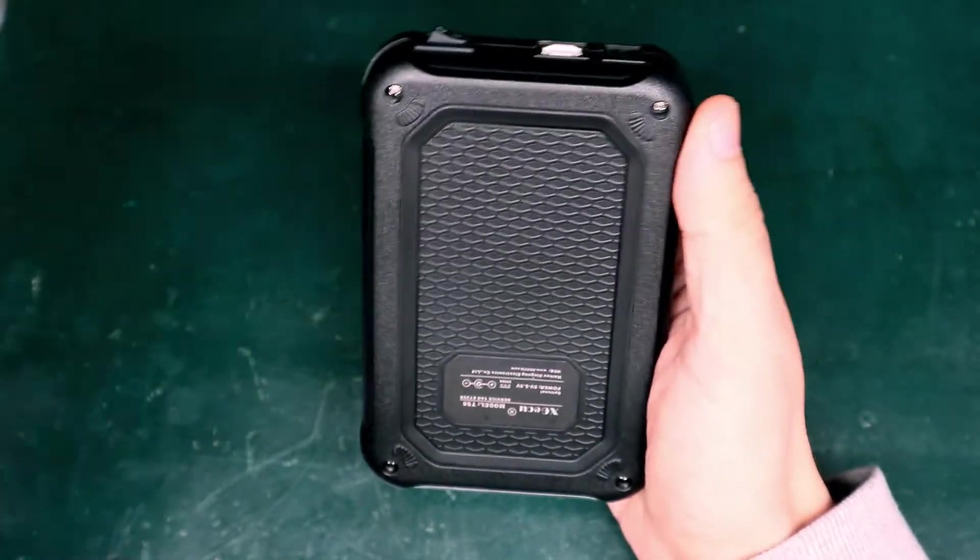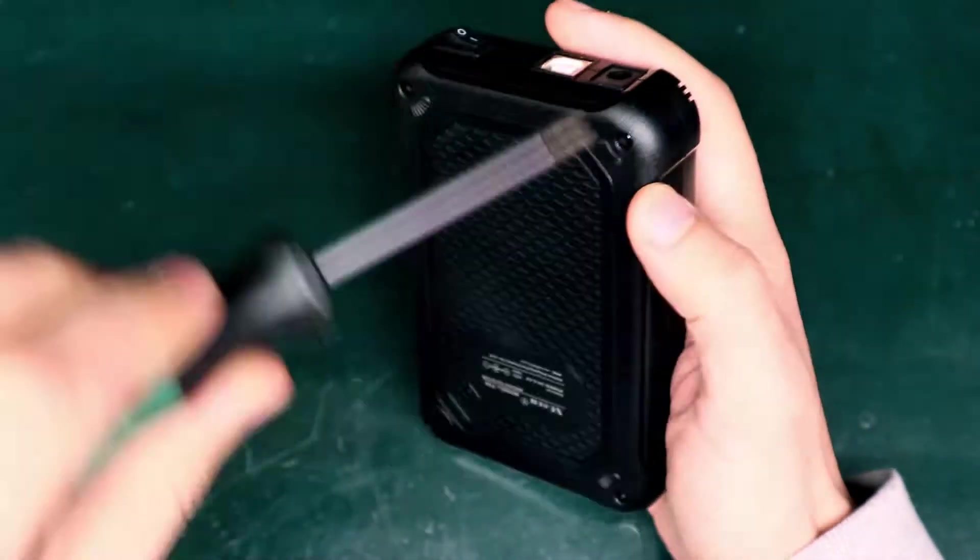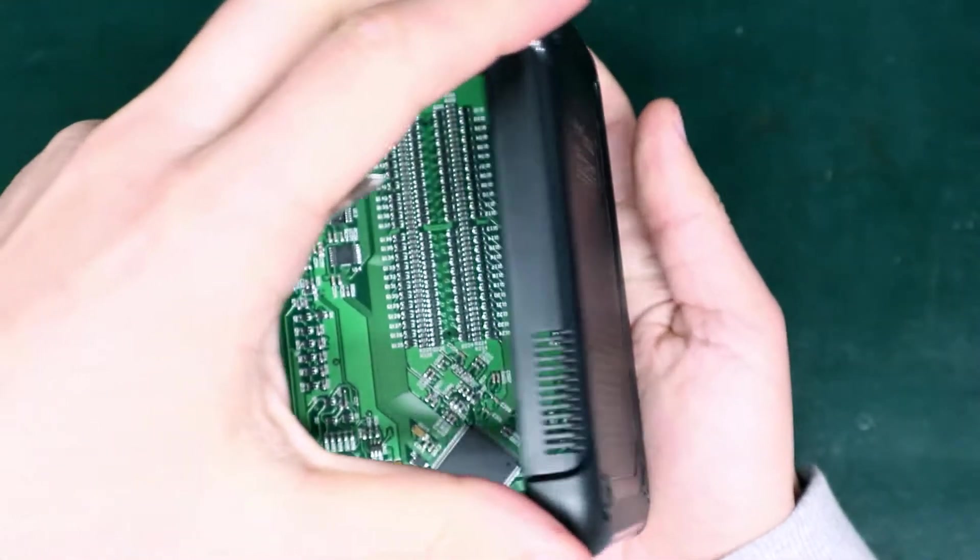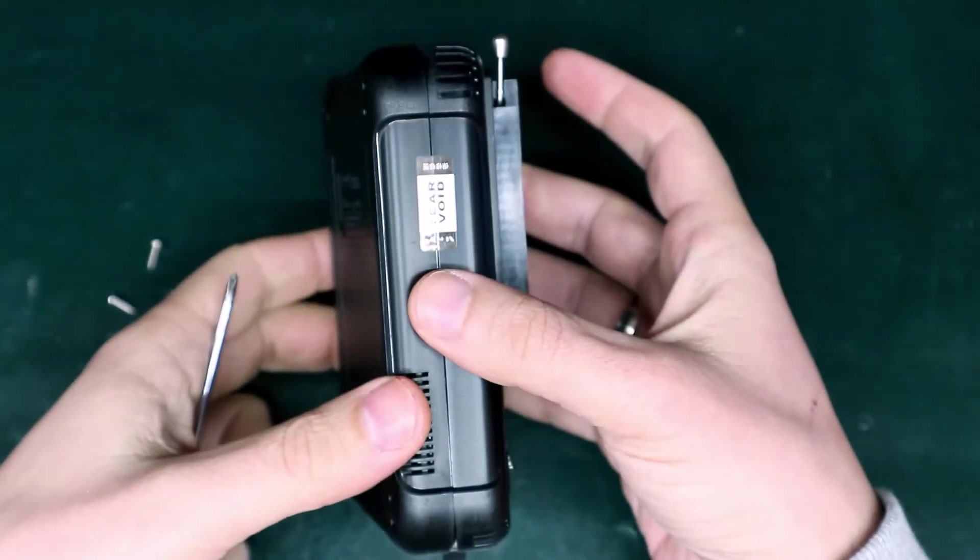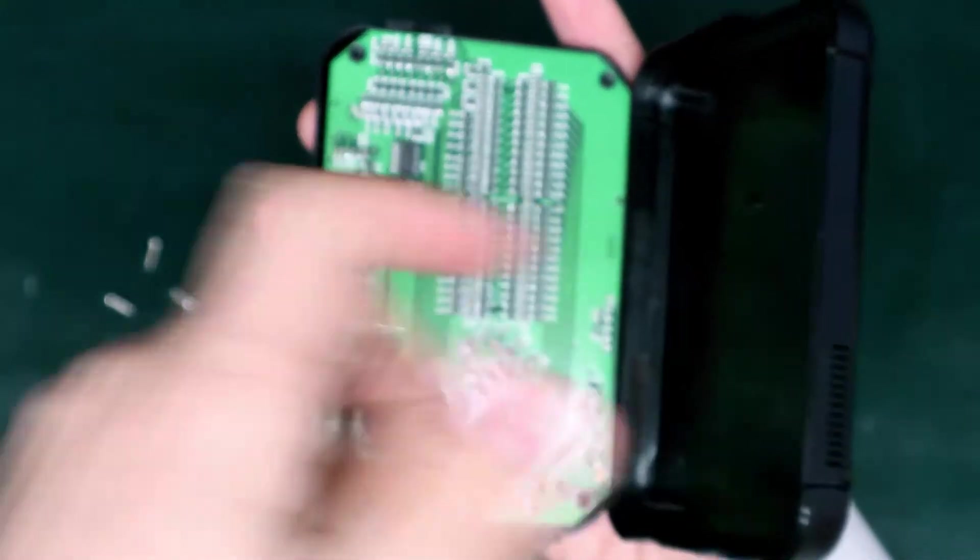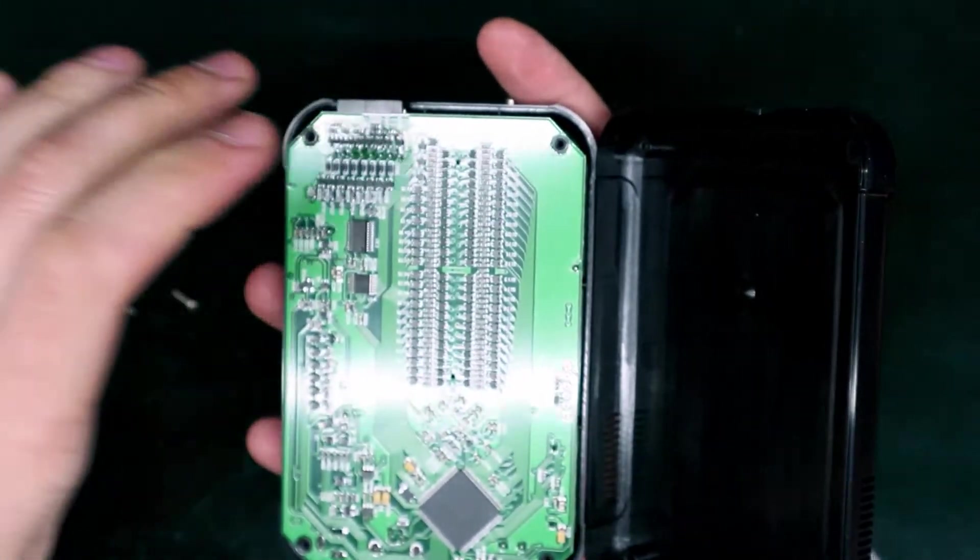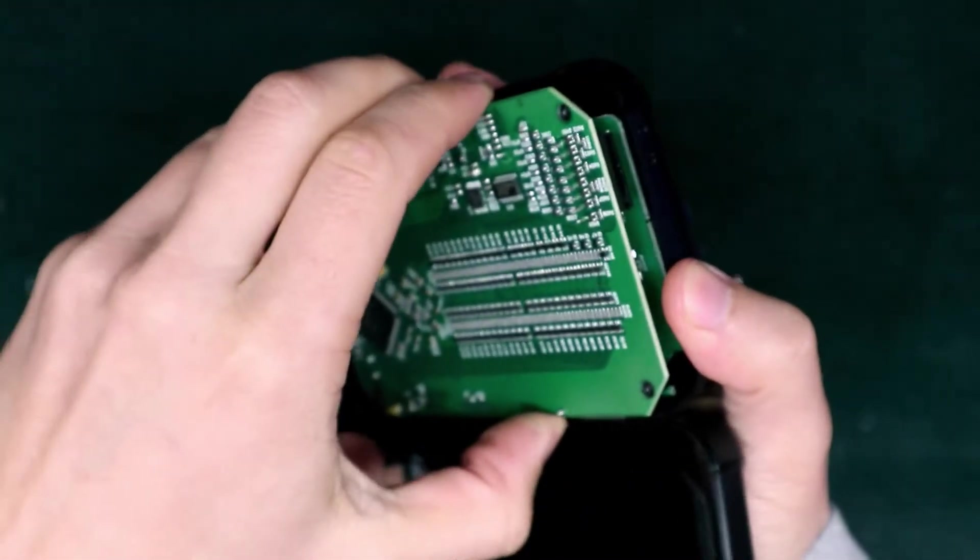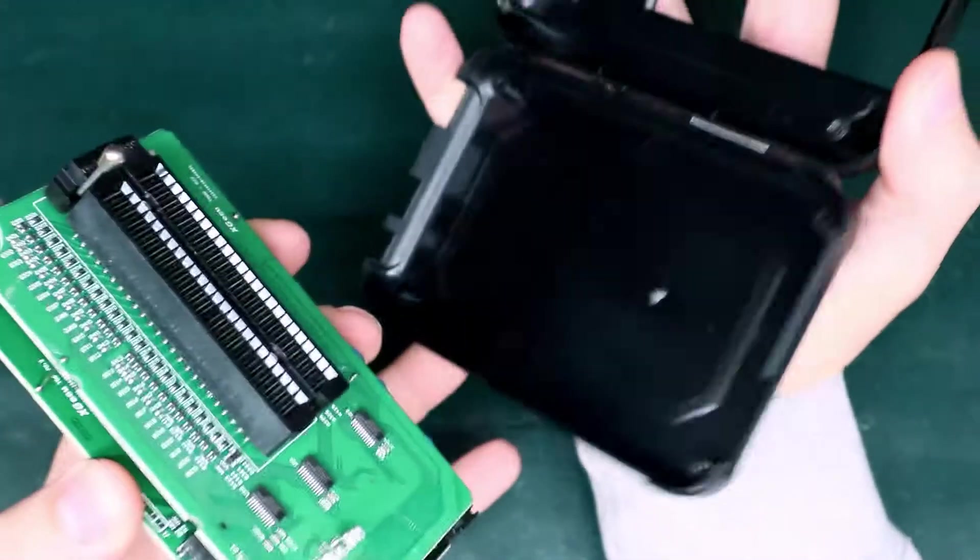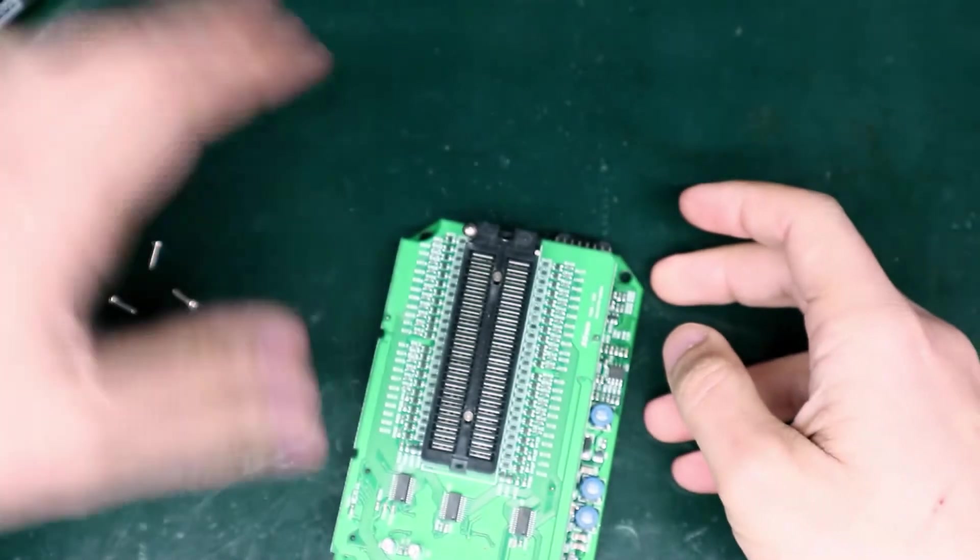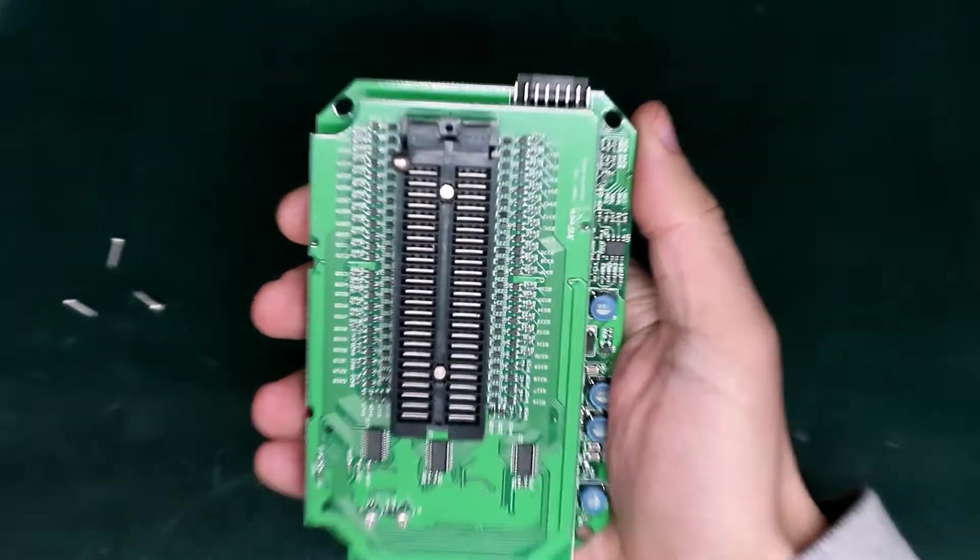Let's take a screwdriver and see what's inside of this programmer. Let's zoom to see the board.